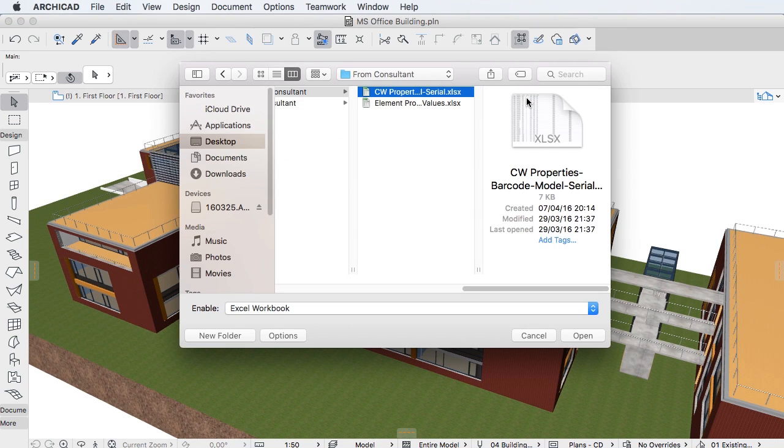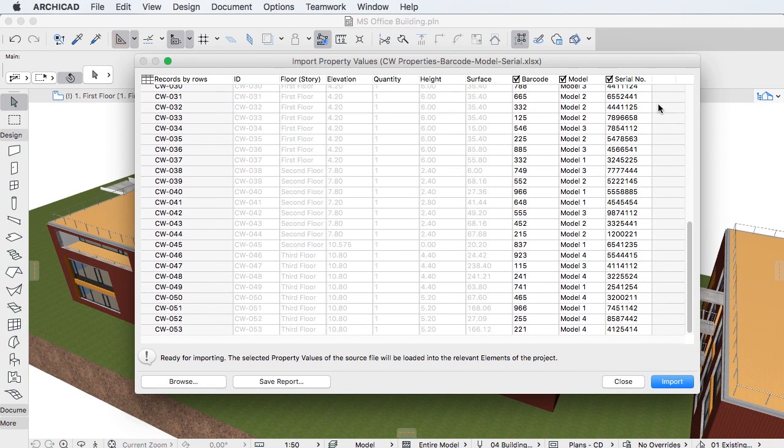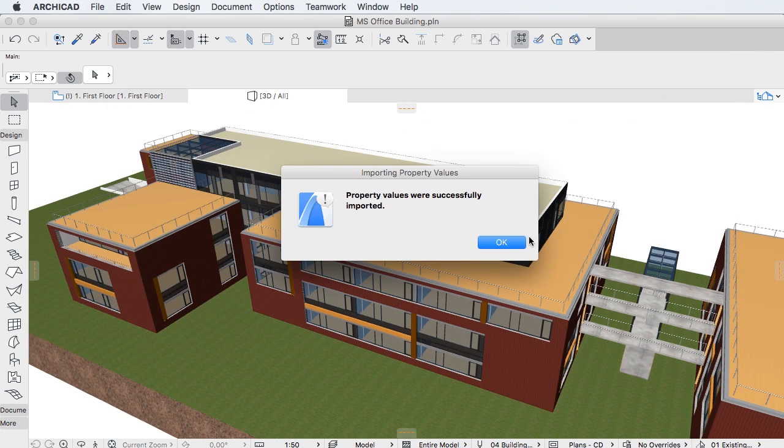The data management circle is complete with the property value importer, which allows access and mass property editing via simple spreadsheets.